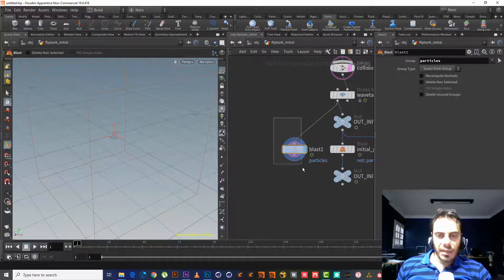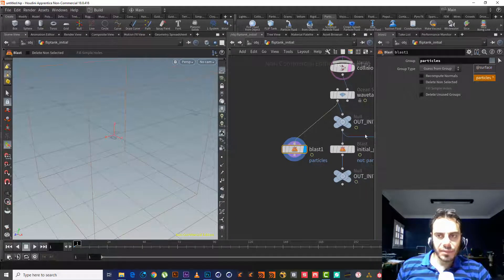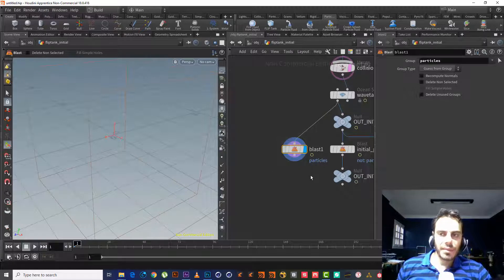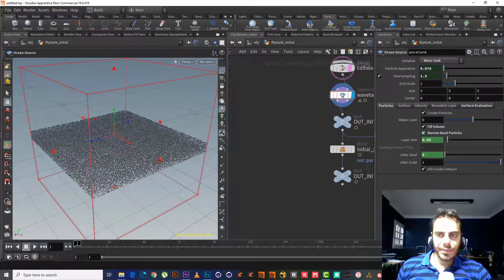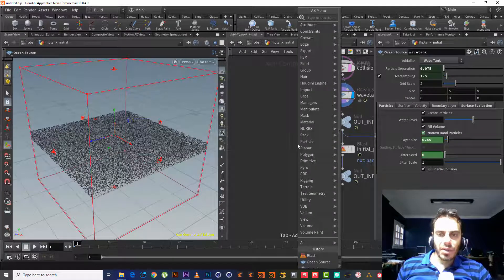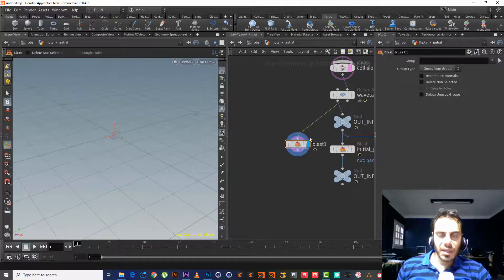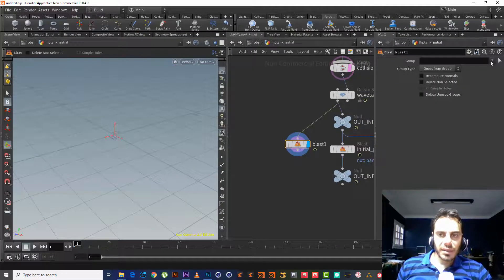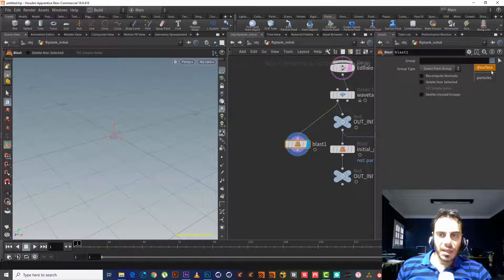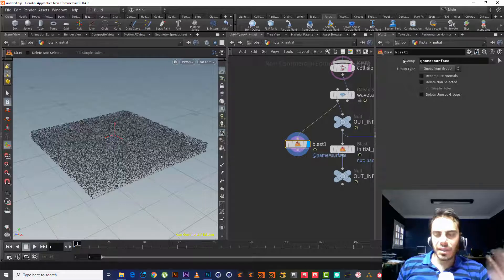This node is created by default from the shelf tool. So it chooses the Particle group and checks 'Delete Non-Selected' — this is the method that Houdini uses.